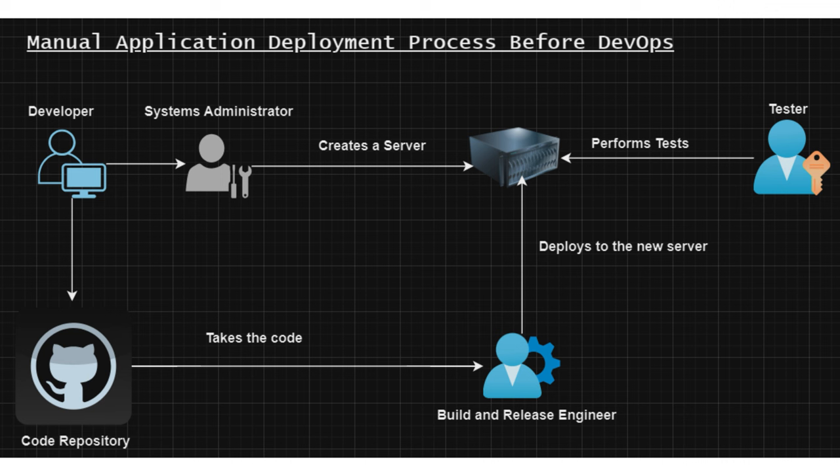Then another person which would be called a tester at that time would test this new application on the new server which has been deployed by the build and release engineer. Now if the new application passed the tests...